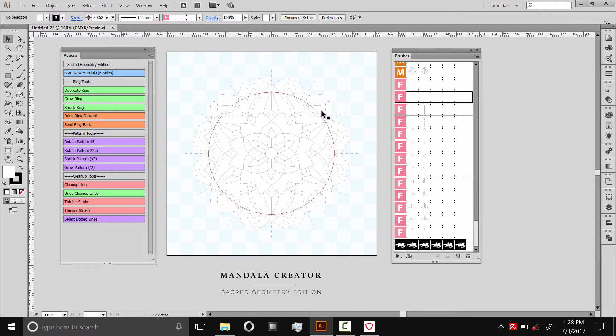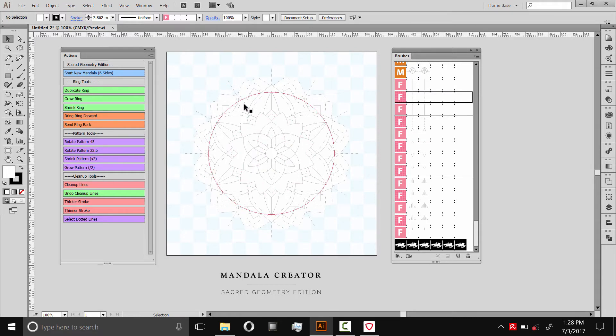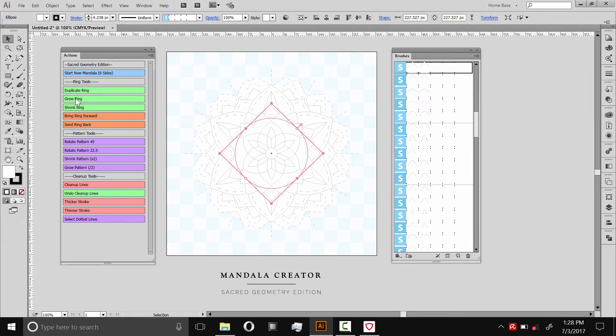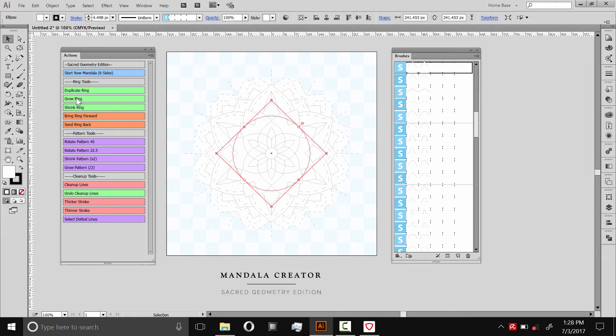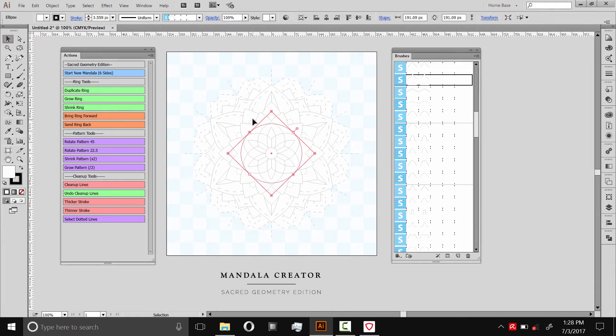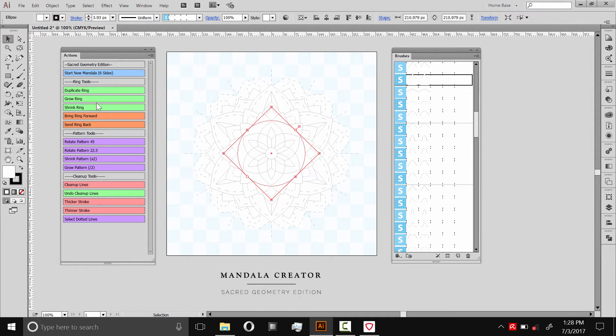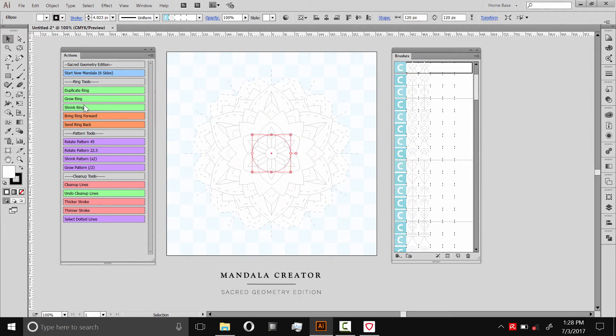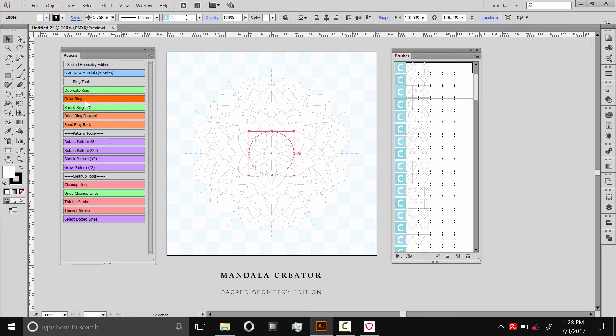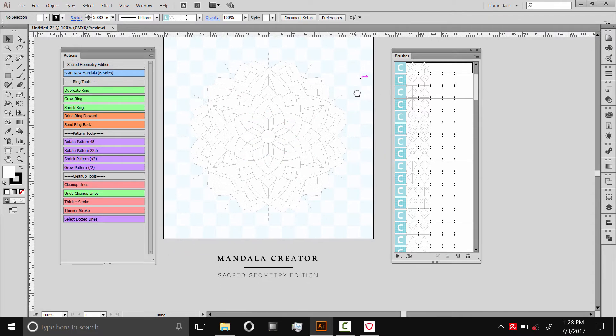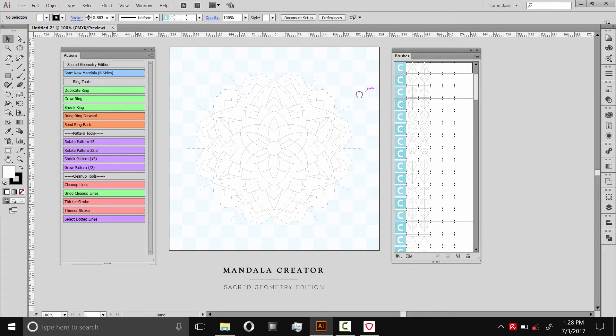When you're happy with what the mandala looks like, you can make some fine adjustments before we clean it up. Like I want to make this a little bigger. So I'll select that ring and grow it. Then I'll select the dotted pattern there too, and grow that one. Grow that one a bit, too. And this one. I'm happy with this mandala.